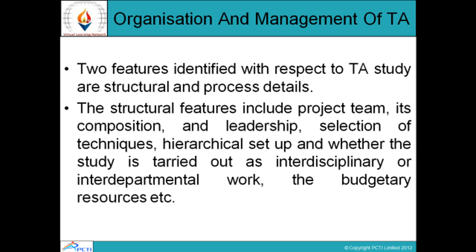Next is the organization and management of TA. There are two features which identify TA studies: structural features and process features. Structural features include the project teams, their composition, leadership, and selection of techniques. Process features include project scheduling — all tasks related to the project — such as the integration process and communication patterns among project team members, especially among members from different disciplines.